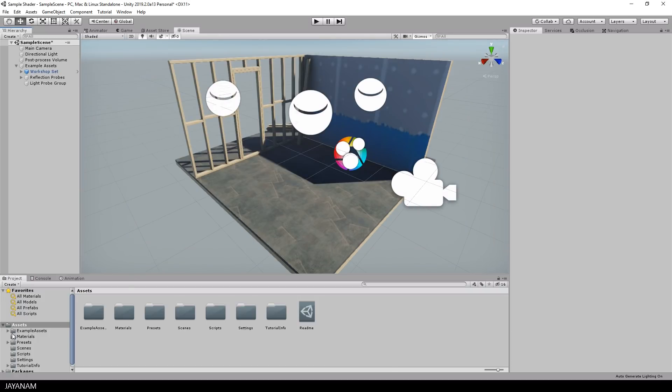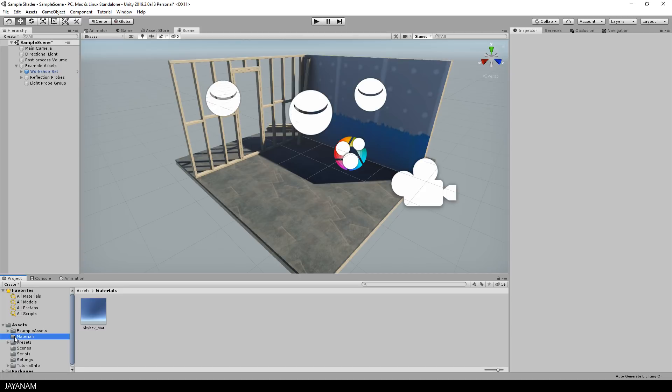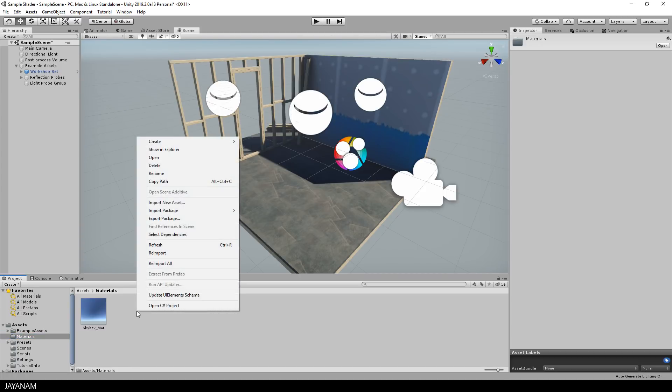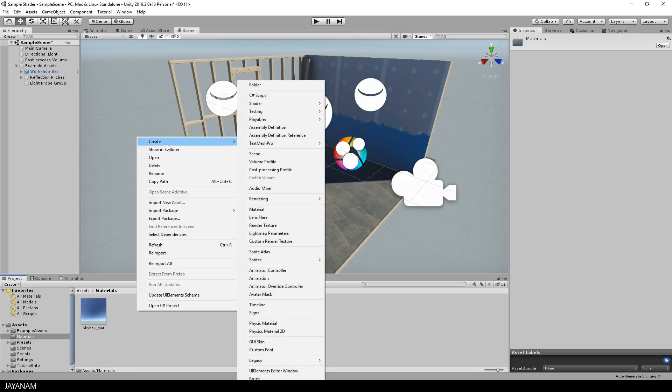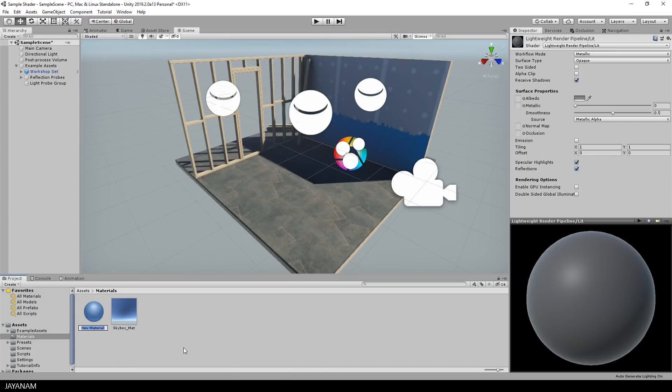This means we can go ahead and create our custom shader and the material that uses this shader. The first thing that I do is to create a material inside of the material folder.